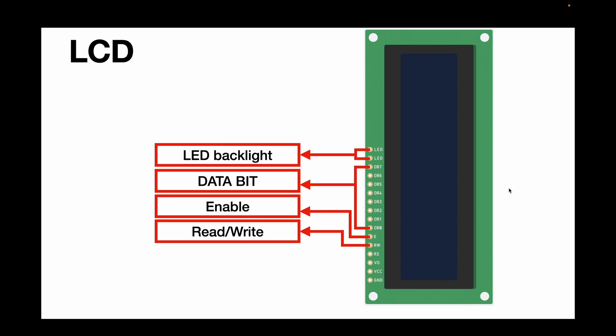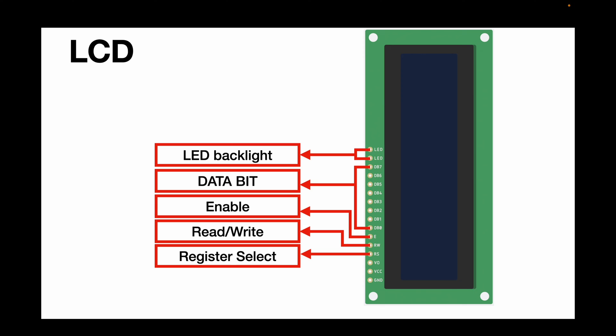We also have the enable pin that should be held high to enable the display communication. Then, we have a read and write pin that controls if the data flow corresponds to a reading or a writing command from Arduino. Another pin is the select register pin that is responsible for selecting which internal register is currently active. The LCD display has two main registers, the command register and the data register.